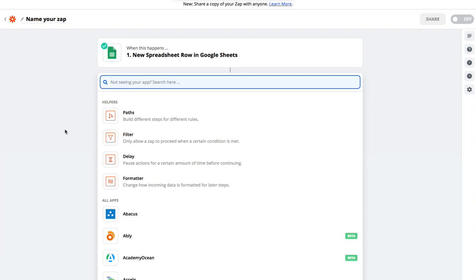Hi there, today I'm going to show you how to create a CSV file in your Zapier Zap. So let's say that you have some data coming into Zapier triggering your Zap and you need it to output a CSV file.